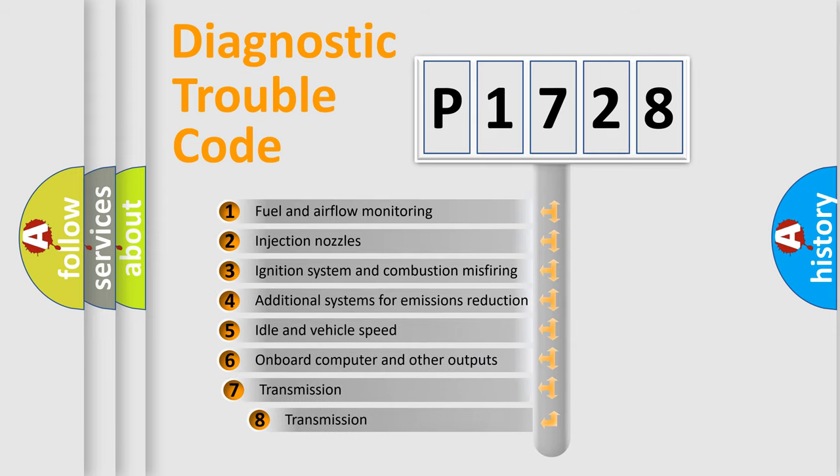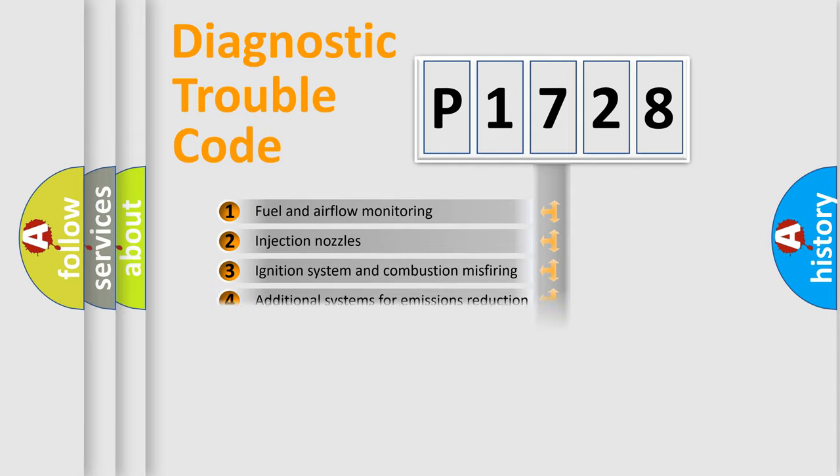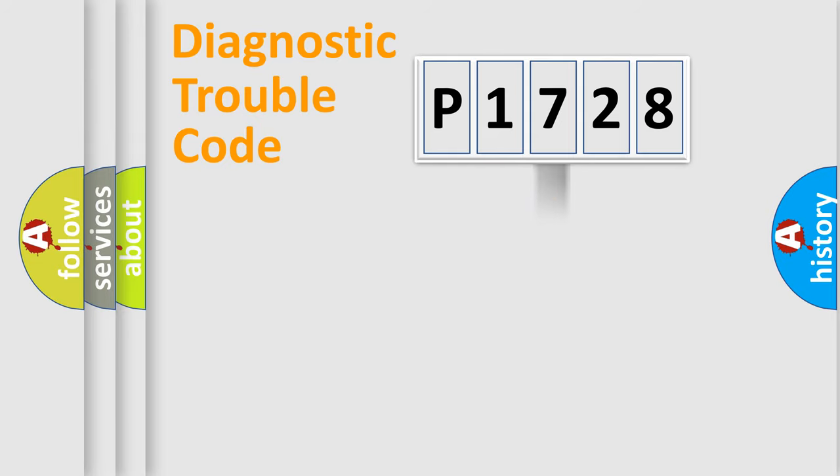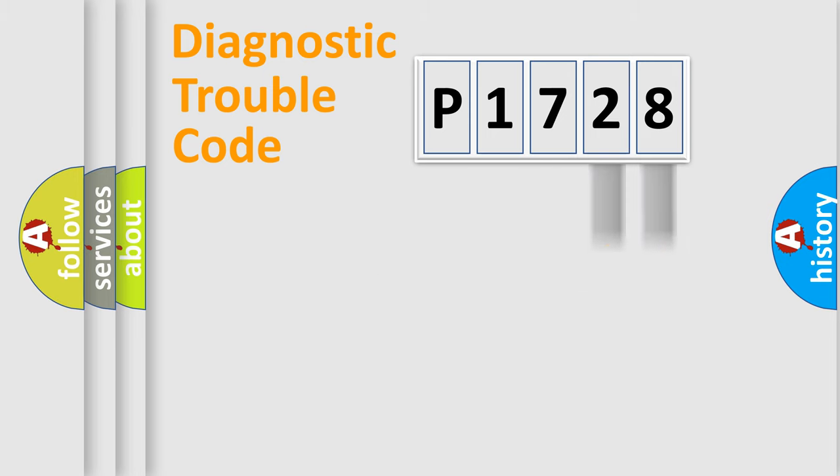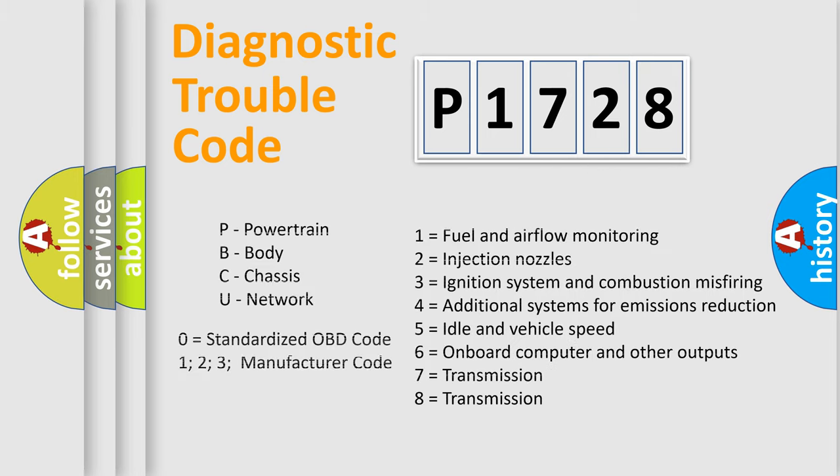The third character specifies a subset of errors. The distribution shown is valid only for the standardized DTC code. Only the last two characters define the specific fault of the group. Let's not forget that such a division is valid only if the second character code is expressed by the number zero.